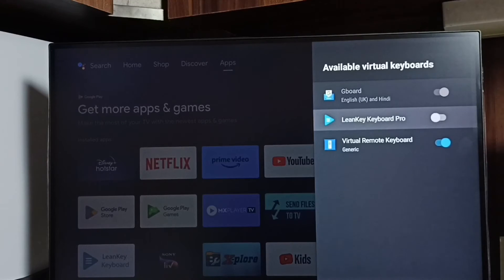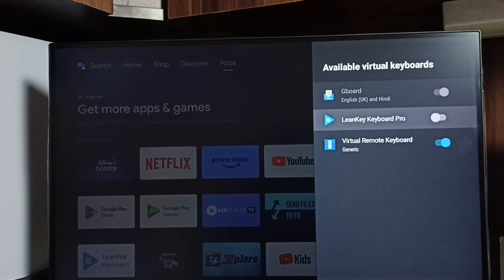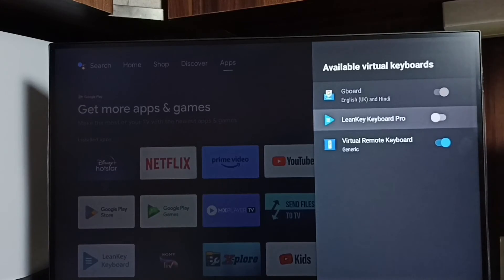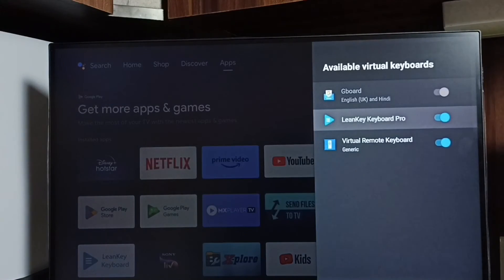Gboard, Learn Key Keyboard Pro, and Virtual Remote Keyboard. Learn Key Keyboard Pro is a keyboard which I installed from the Play Store — you can search this name in Google Play Store and then install it. I already installed it, that is why we are seeing this Learn Key Keyboard Pro option here. First we have to enable it — let me enable it. Okay, done.